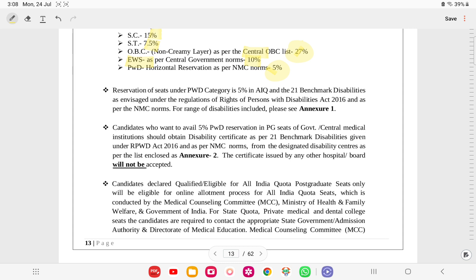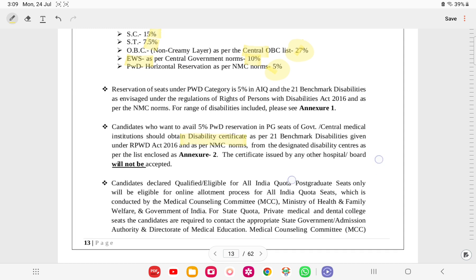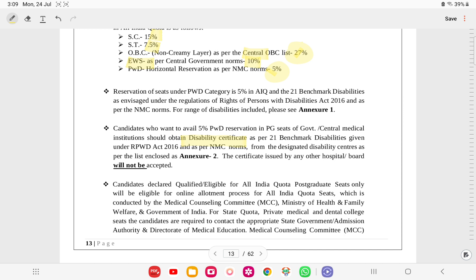EWS is another very advantageous category - even general category people who meet income and other criteria below the threshold can make an EWS certificate. We also have PWD (physically handicapped) with 5% seat reservation under PWD category in All India Quota. The 21 benchmark disabilities are as per the Right of Persons with Disabilities Act of 2016. Candidates wanting to avail PWD reservation should obtain the disability certificate as per Annexure 2. No other certificates will be accepted.